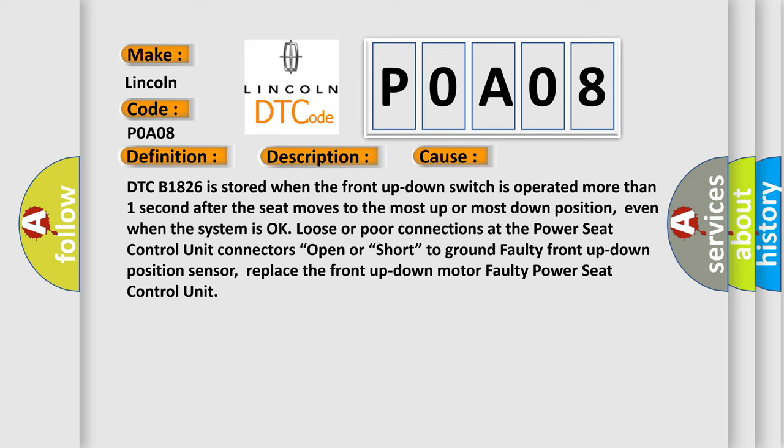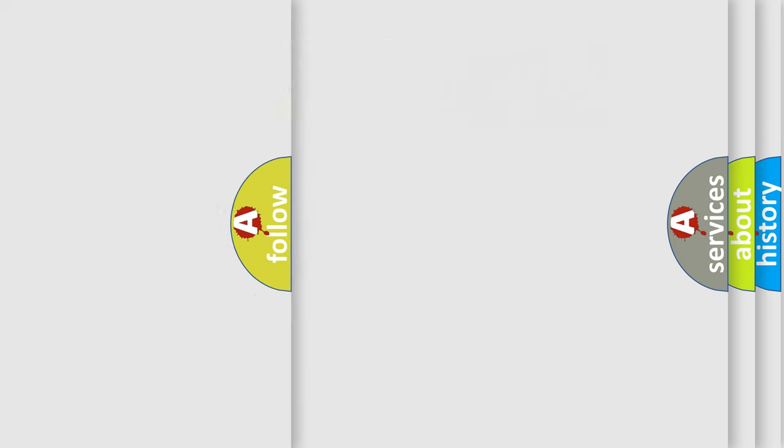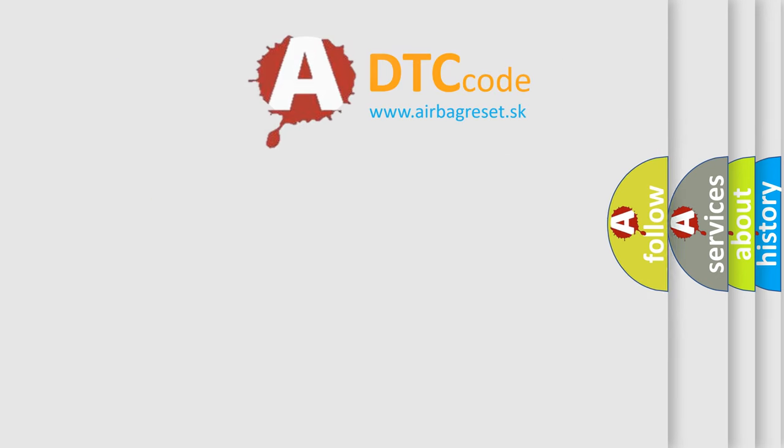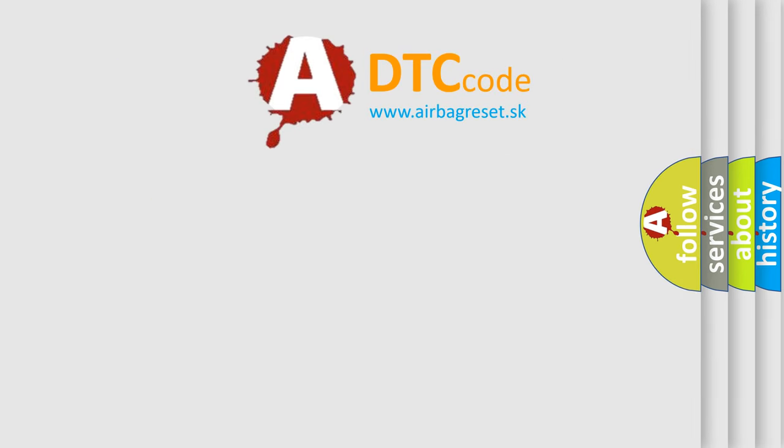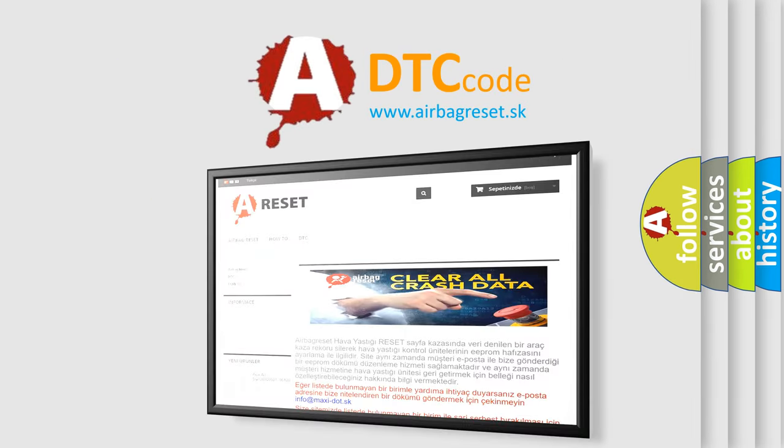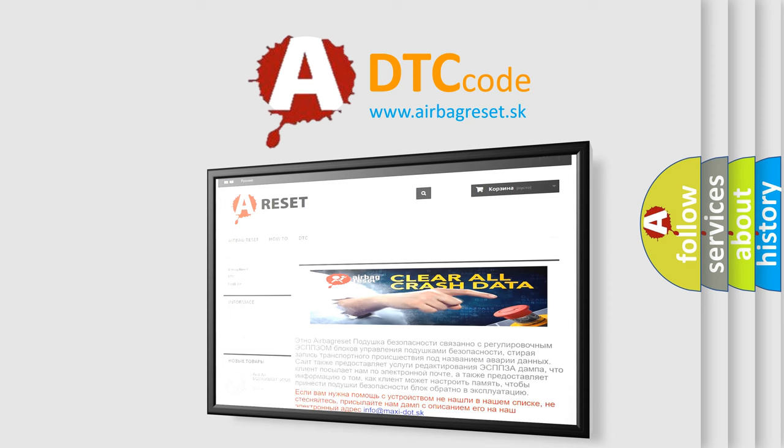The Airbag Reset website aims to provide information in 52 languages. Thank you for your attention and stay tuned for the next video.